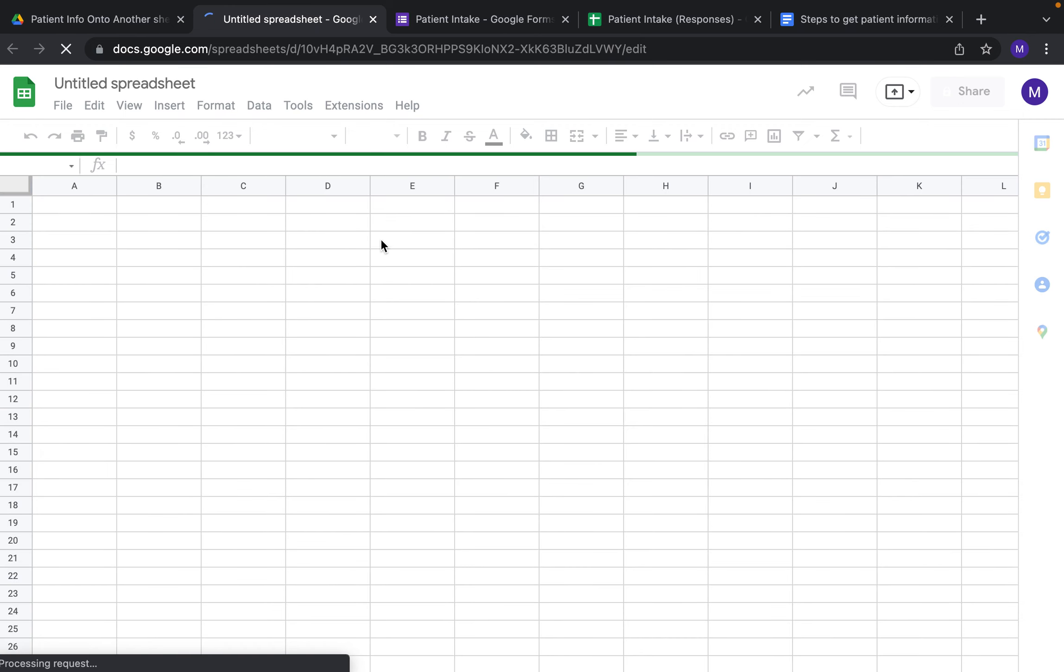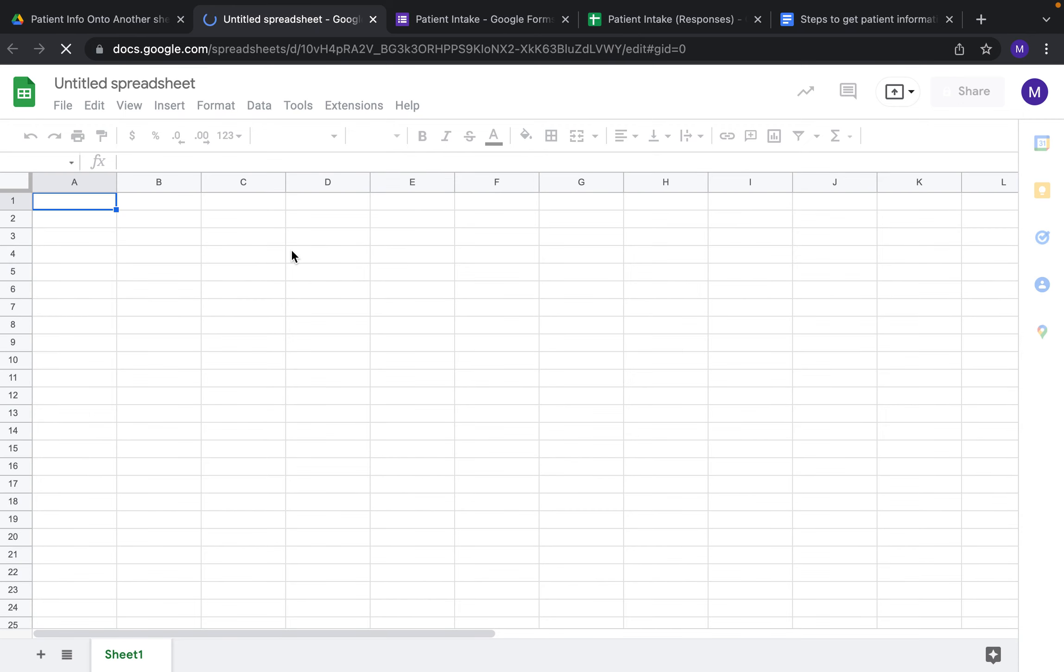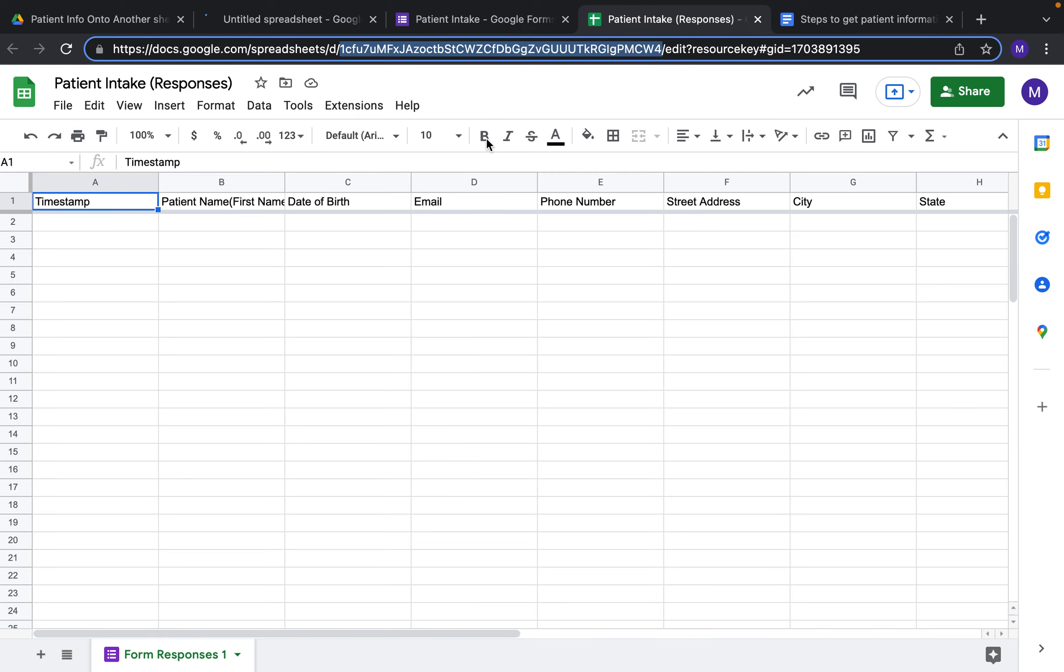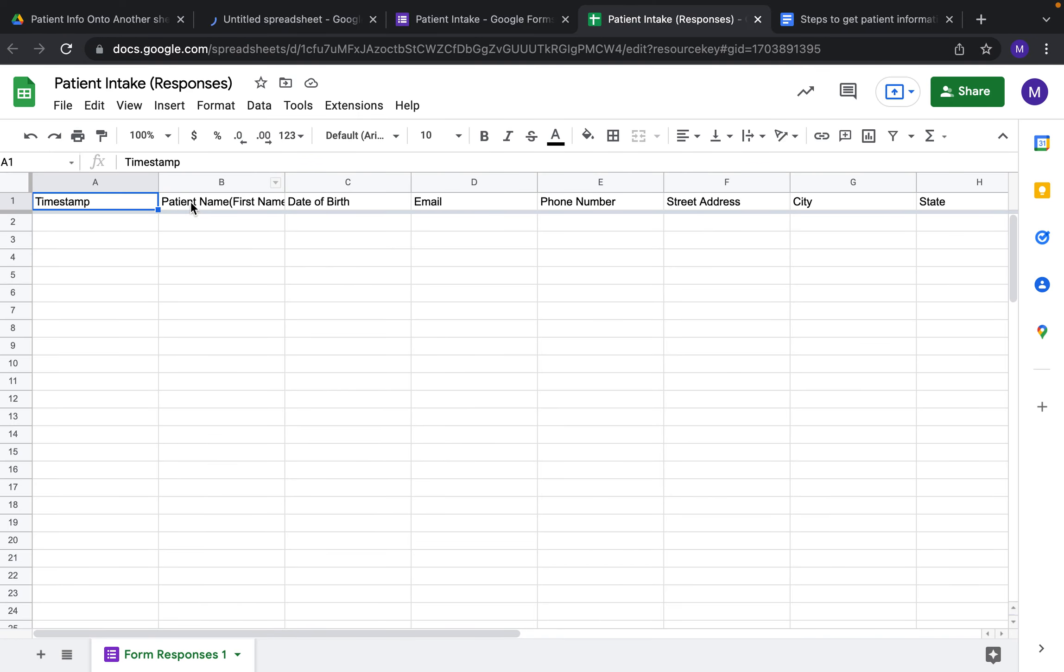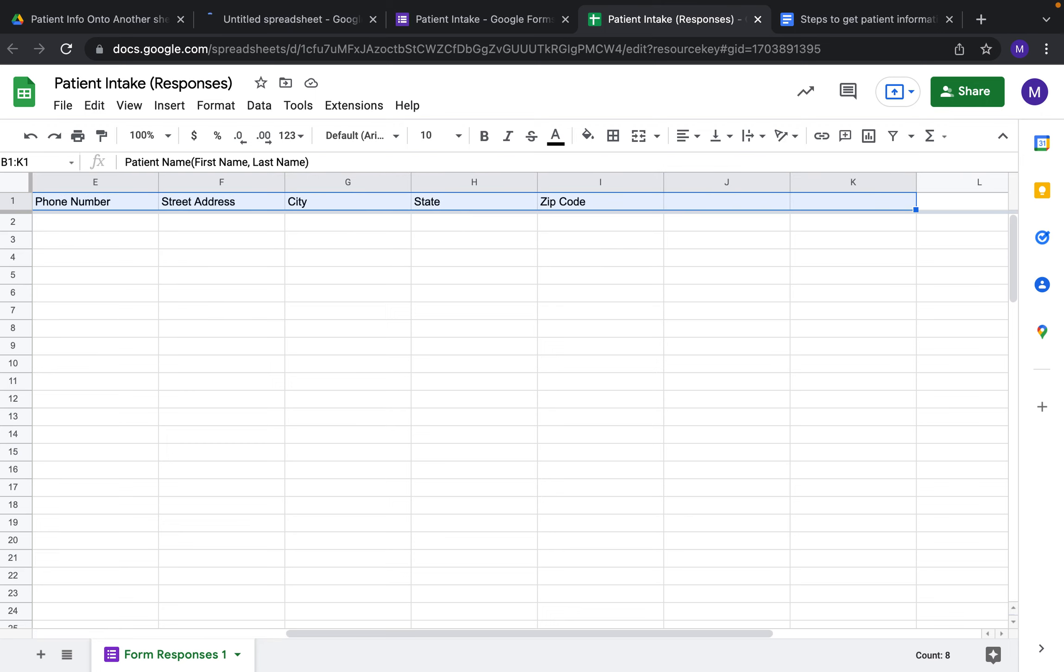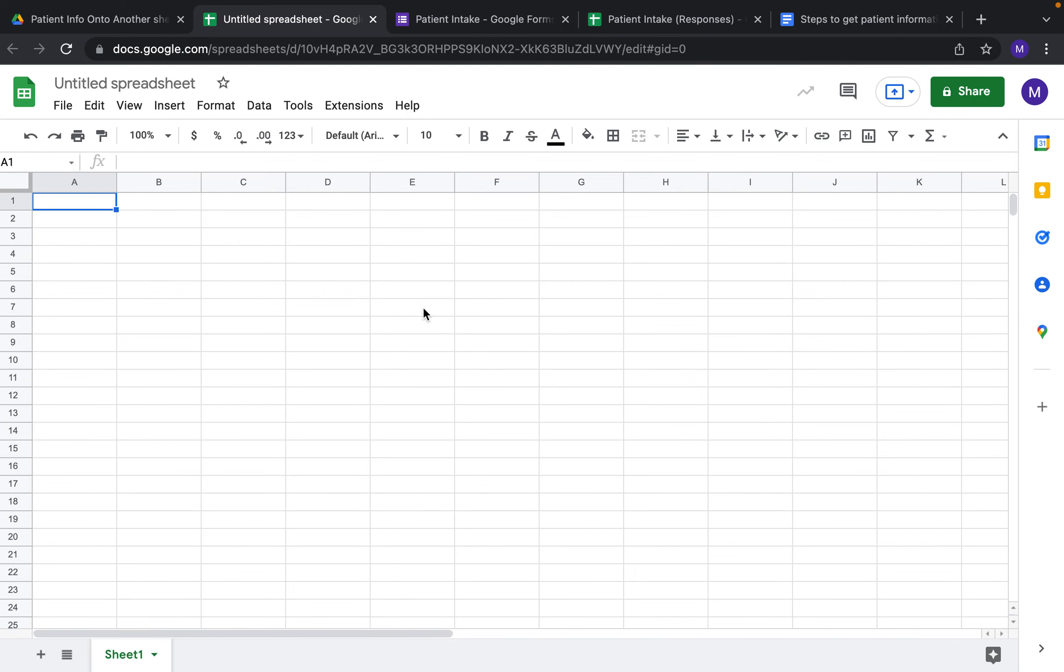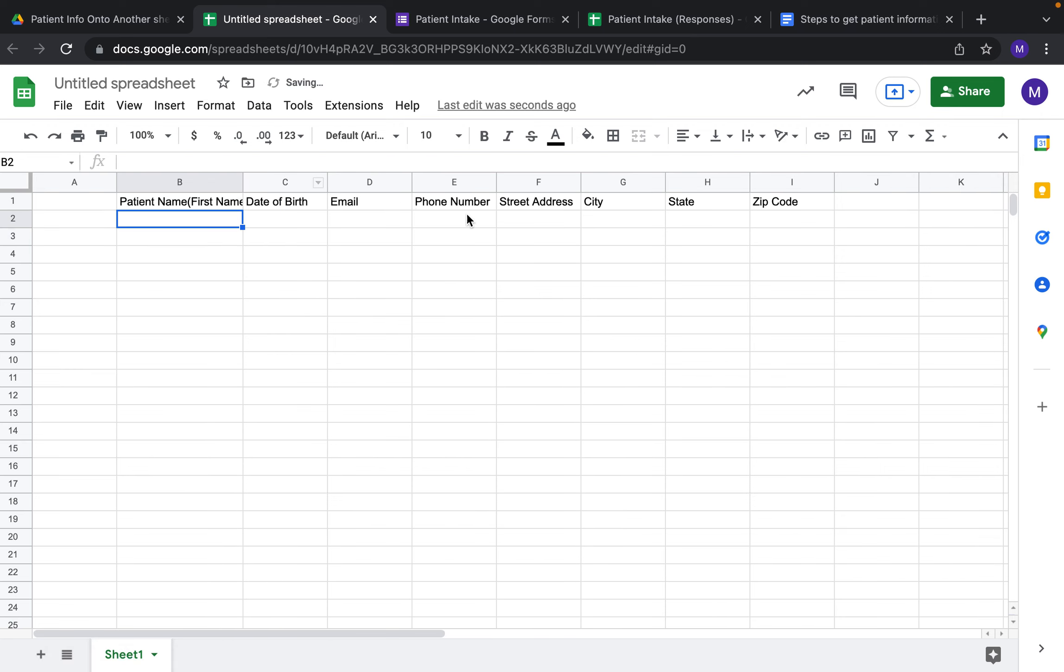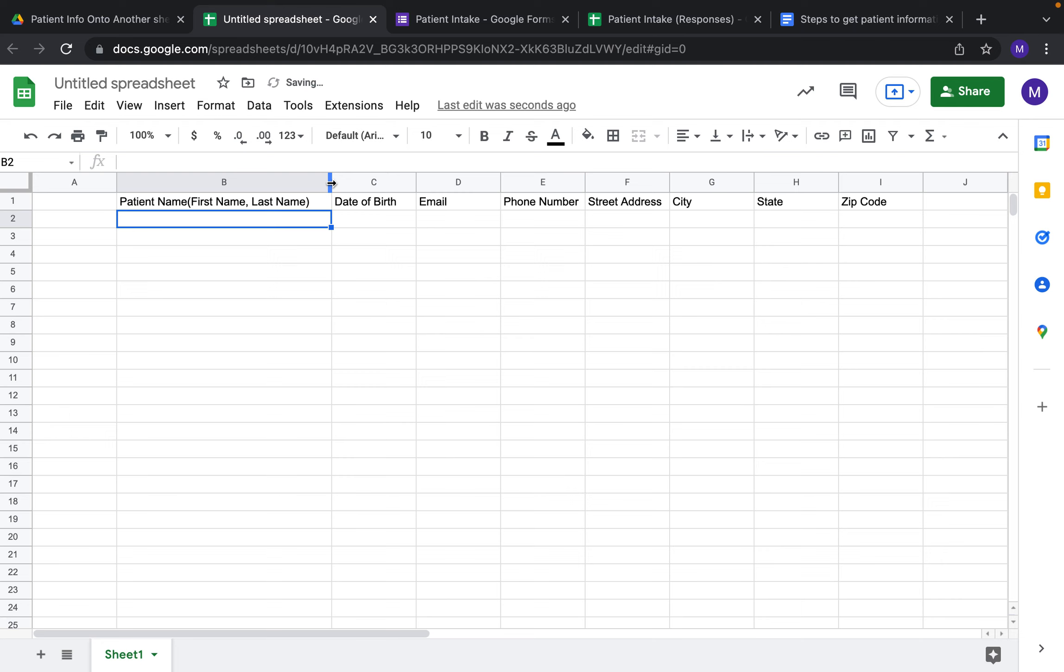Now this is where we're going to set up all the cells to be filled in. If you come over to Patient Intake and click on each of these, Ctrl+C, Ctrl+V, you'll have all the questions that you have on your Google Form listed below here.